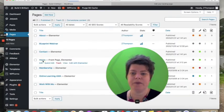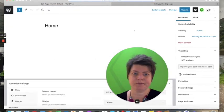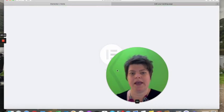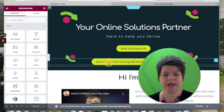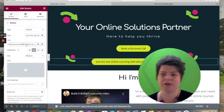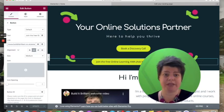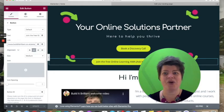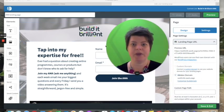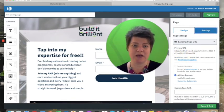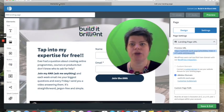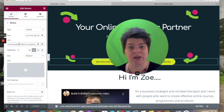So on my home page in Elementor, the second button's link is set to builditbrilliant.co.uk/ama, and I know that leads to the landing page. If you don't have a WordPress website and can't use the plugin, you just go back to AWeber, find the URL on the landing page, copy and paste that URL into your button — and that will take visitors to the landing page.